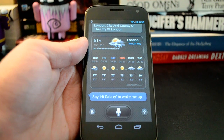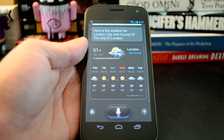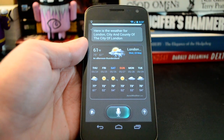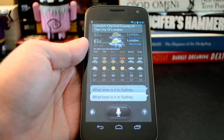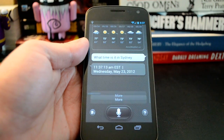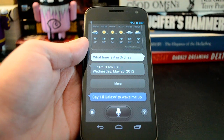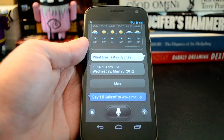Hi, Galaxy. What time is it in Sydney? 11:37:13 AM, this Wednesday, May 23, 2012.